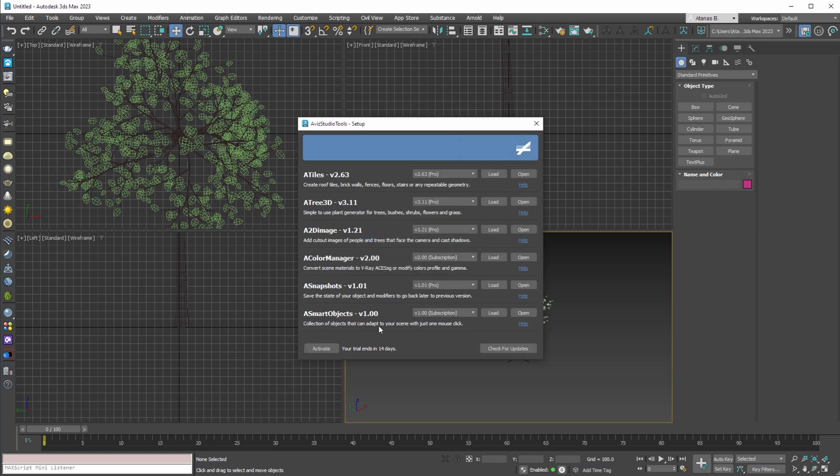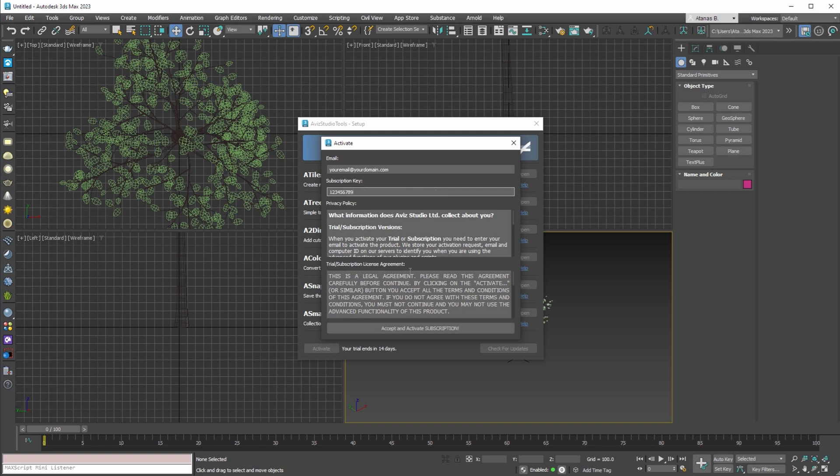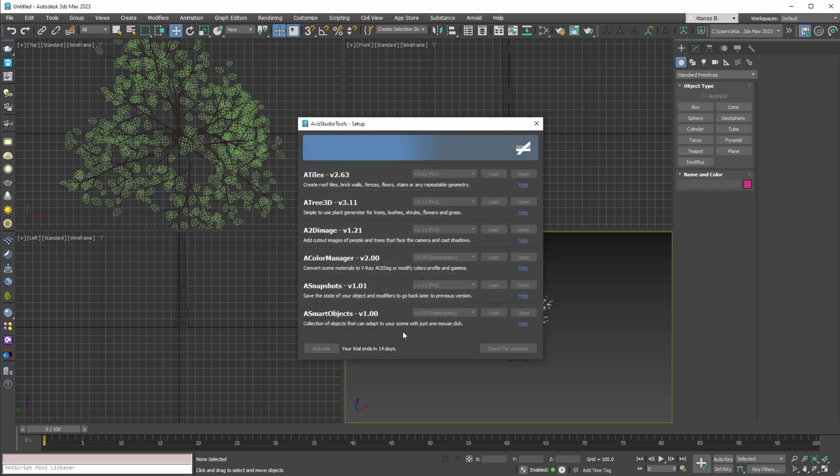To activate a subscription plan, press the activate button again. Enter the email that you've used for your purchase and enter the subscription key that you've received in the confirmation email for your subscription. Finally press the accept and activate subscription button.